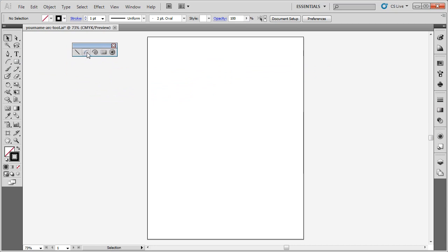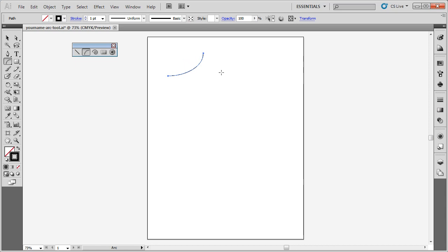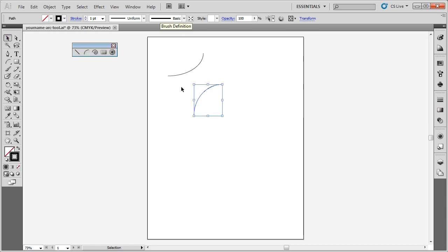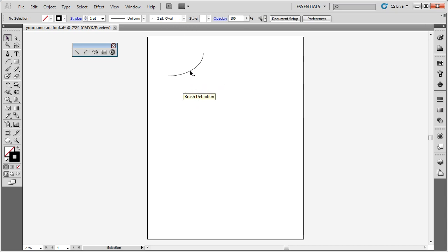The ARC tool, just like it says, creates arcs. You can draw different arcs based on where you start and where you end. You can get arcs. Now this tool sometimes gets frustrating for people because they want the arc to be a different angle or they want it to be more concave or more convex. So let me show you how you can change the settings on this ARC tool. Let me delete these arcs that I've drawn.